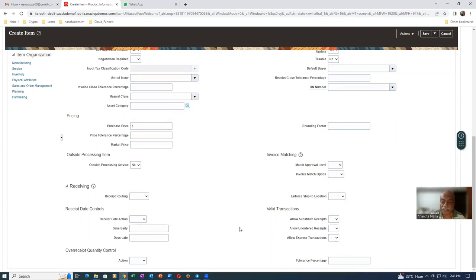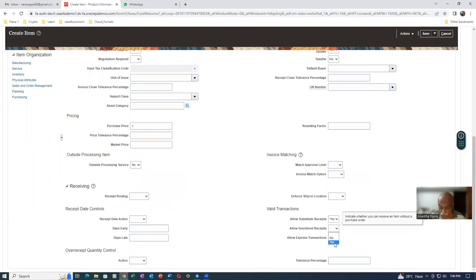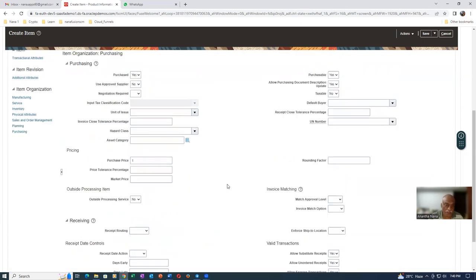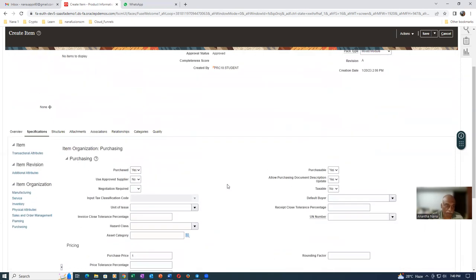It is a customary practice to give a list price in Purchasing. Even though it is not going to be interfaced to Purchasing, it is customary to give a list price on the item. They have added three more attributes: Allow Substitute is yes, Allow Unordered is yes. This was not available in EBIS, it is available only in Fusion. So these three attributes have been added. All the things are now properly set. I will now go and associate to orgs 001 and 002.